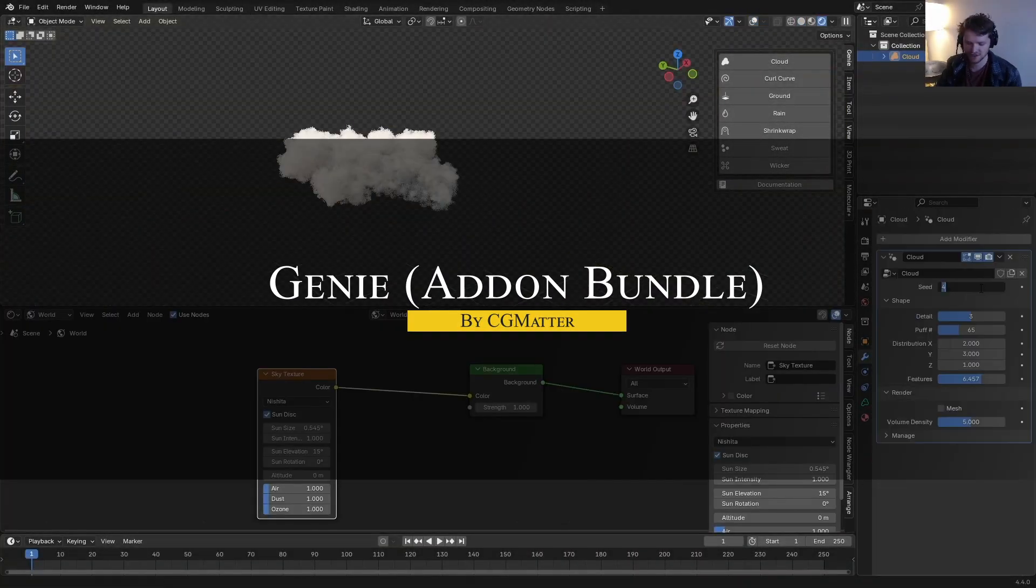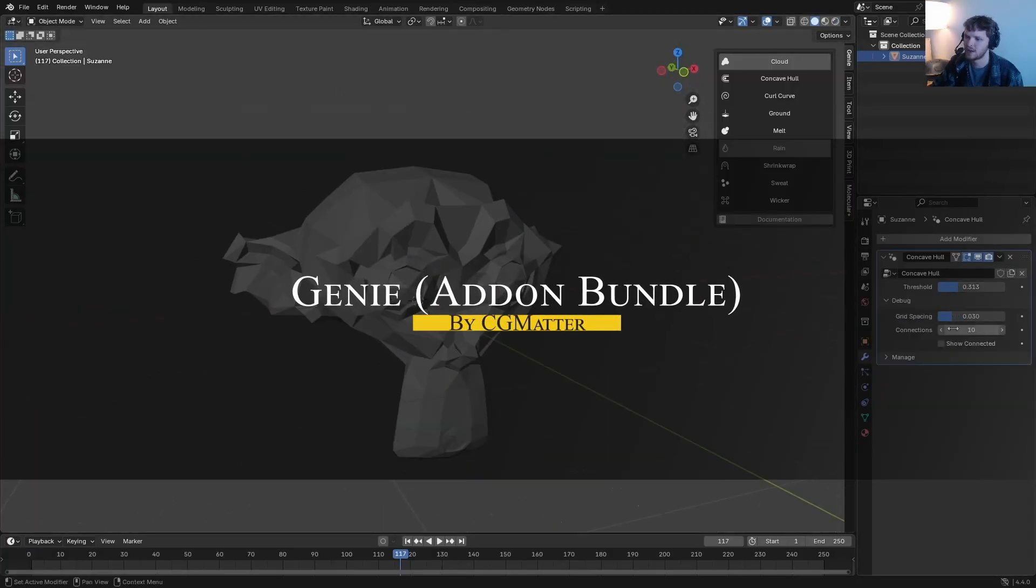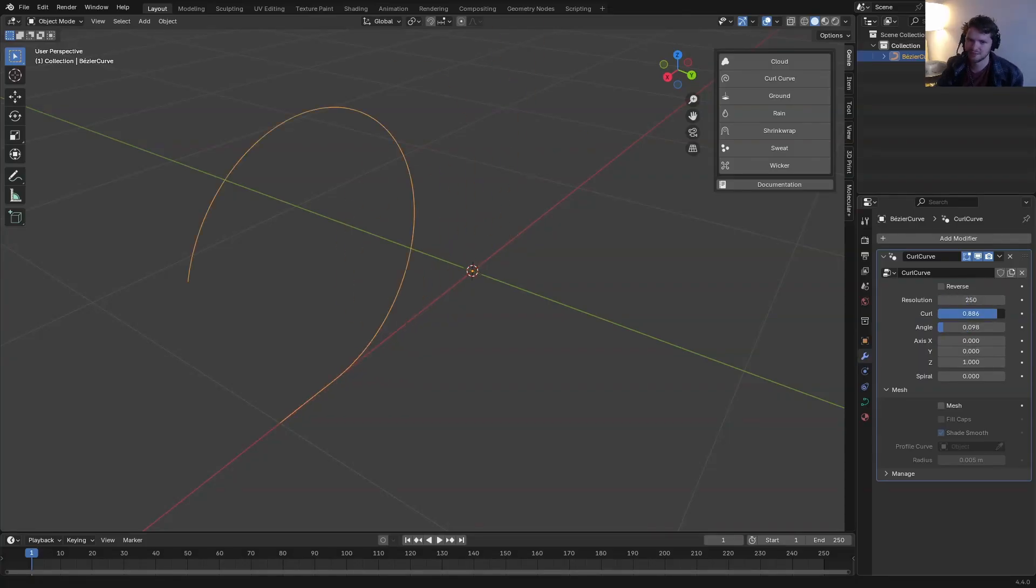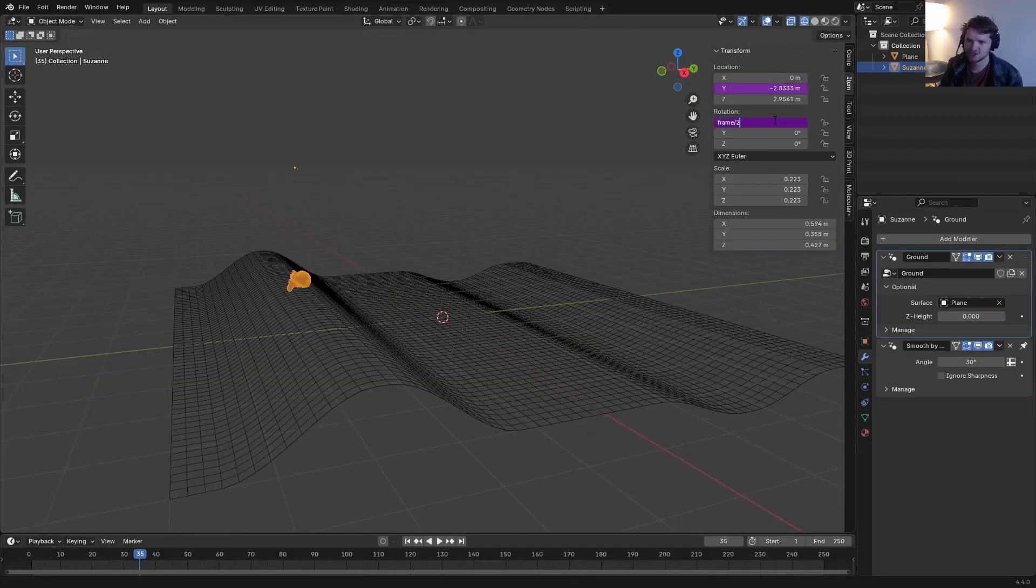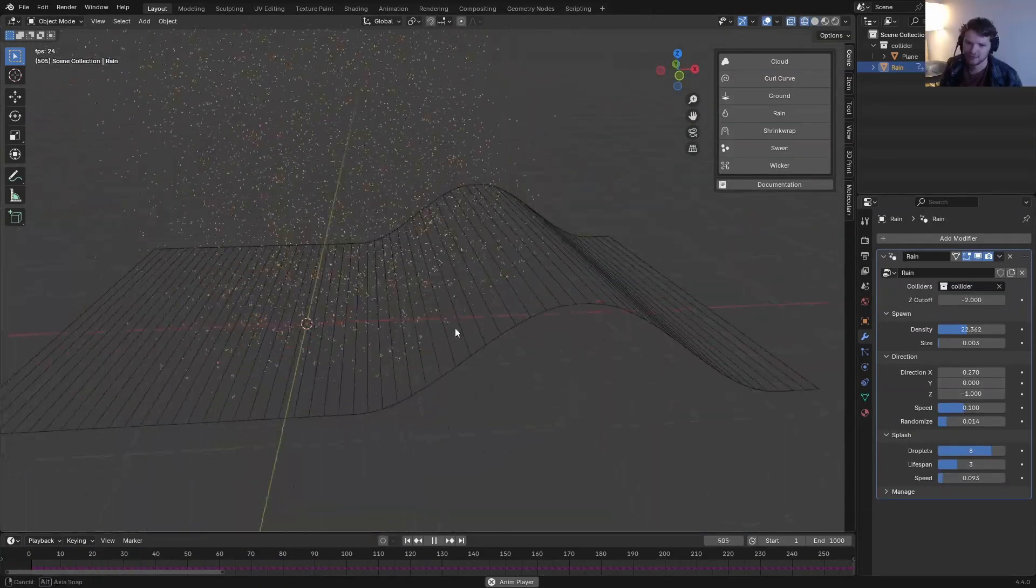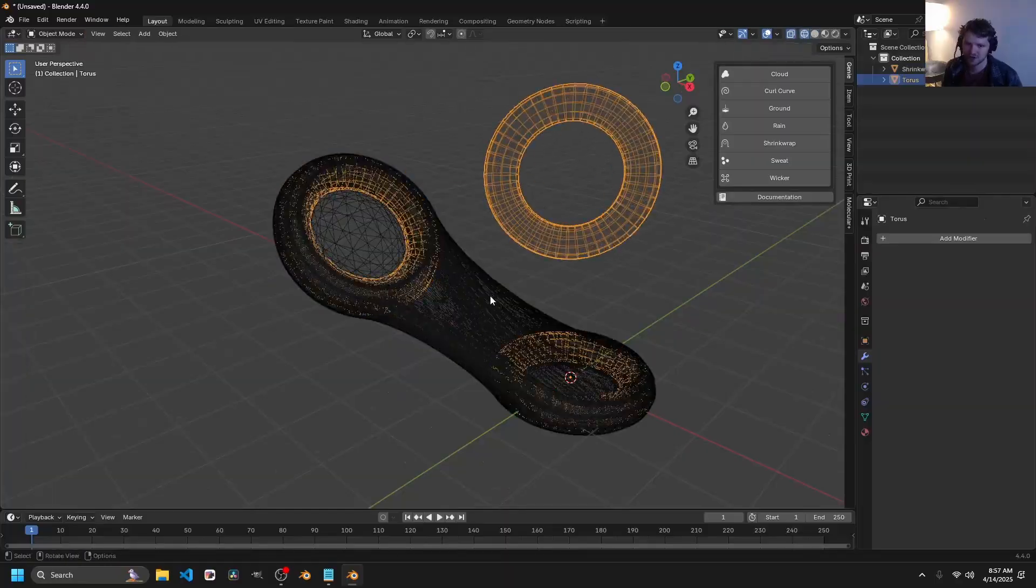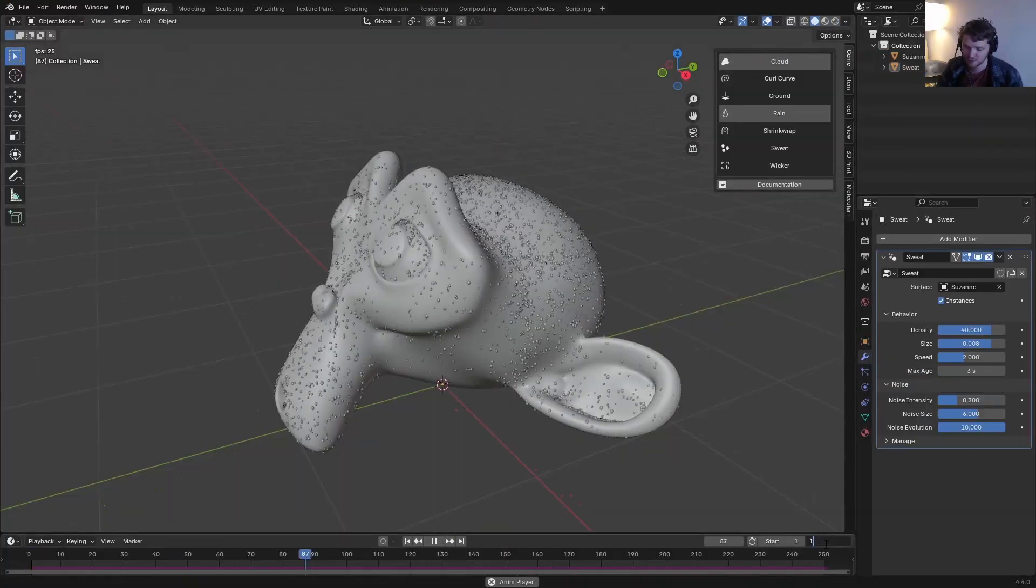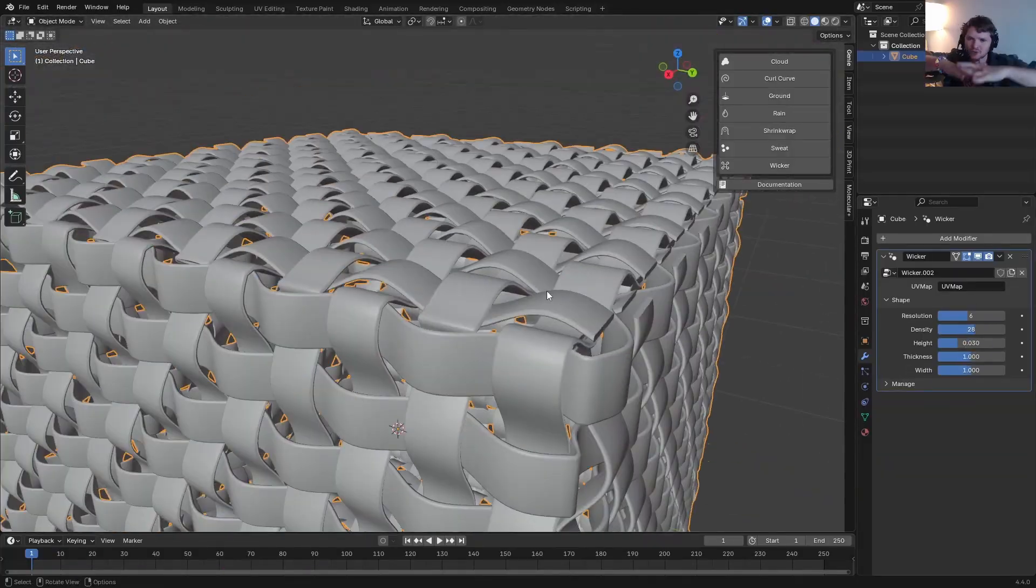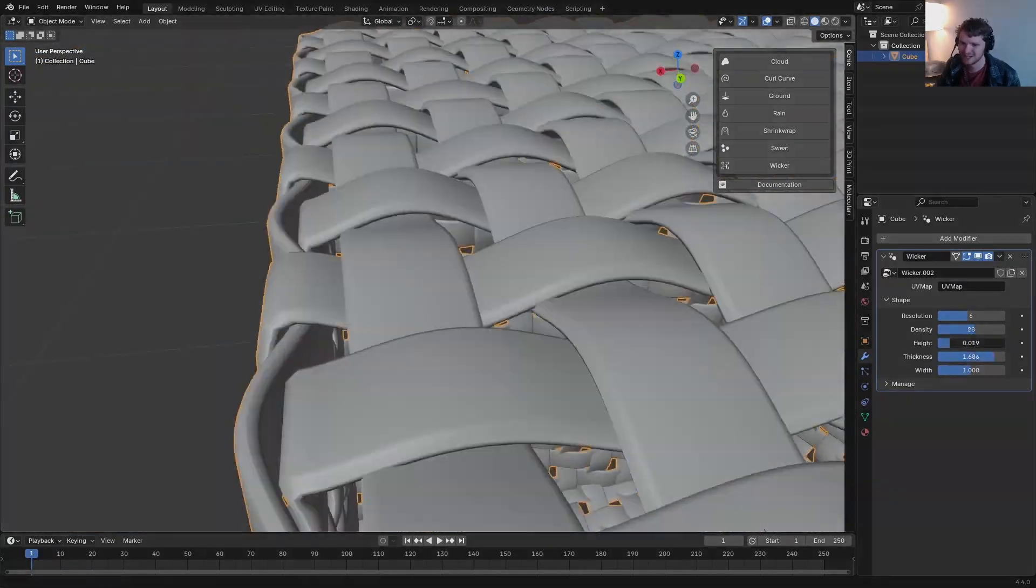We also have a new bundle of add-ons from CG Matter called Genie, which is a bundle of 8 procedural tools that pack a serious punch when it comes to speeding up your workflow. Each add-on inside focuses on a specific task. Whether you need procedural stairs, fences, tiles, wiring, pipes, walls, and even terrains, it's all in there. You can build detail elements fast, without needing to model everything from scratch. So if you need to build environments procedurally, then I think this bundle is a great option.